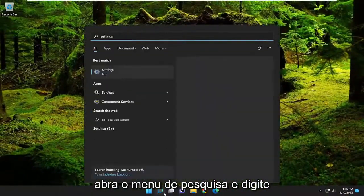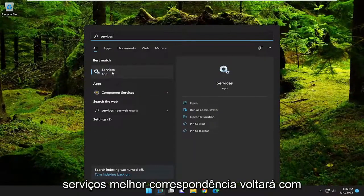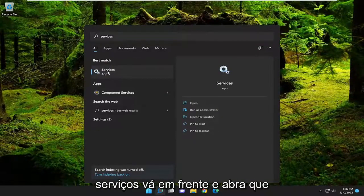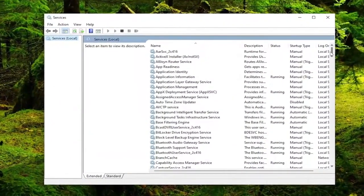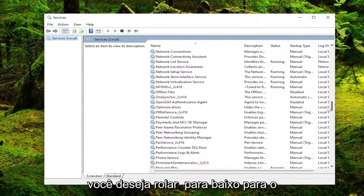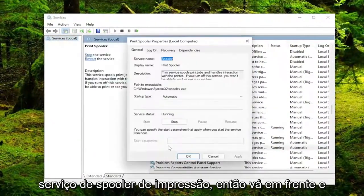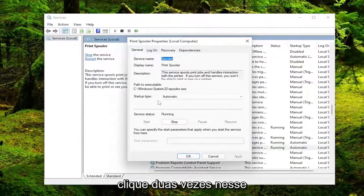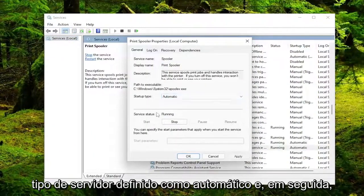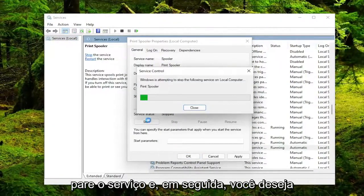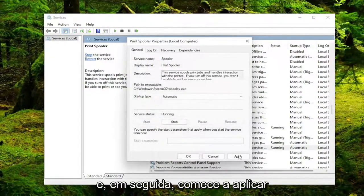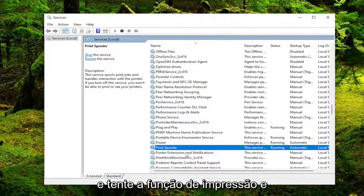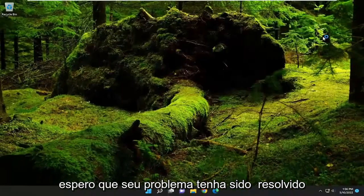Open up the search menu and type in 'services' — the best match should come back with Services, go ahead and open that up. Scroll down to the Print Spooler service and double click on it. Set the start type to Automatic, then stop the service and start it up again. Then click Apply and OK, and then attempt the print function — hopefully your problem has been resolved at this point.